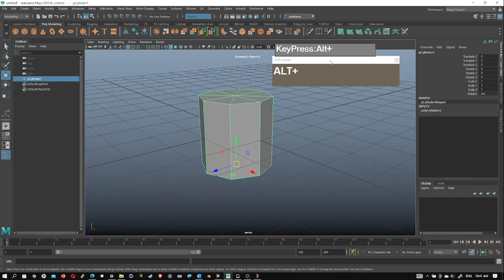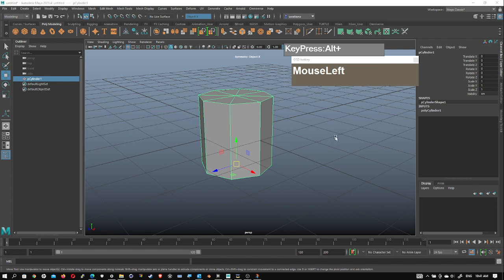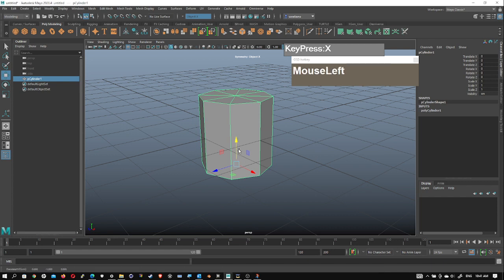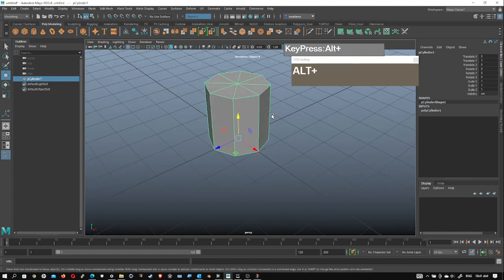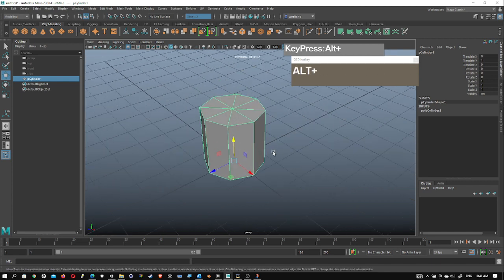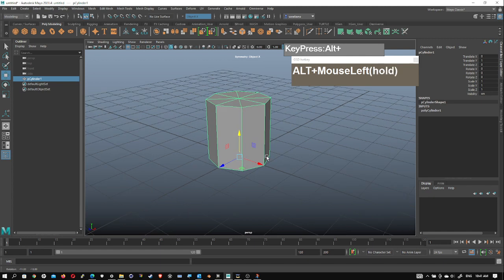Next I want to show you the snapping shortcut key. If you hold down X you'll be in grid snap mode. Go over to move, and holding down X you'll notice that the move manipulator changes into a circular shape. Then just move it up and snap it until the cylinder is now lined up at the origin.